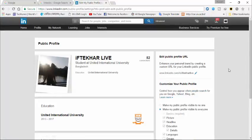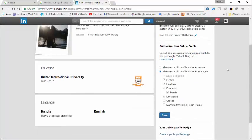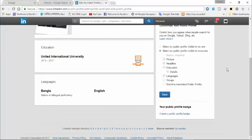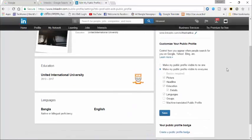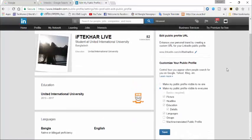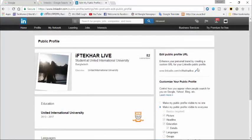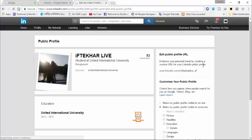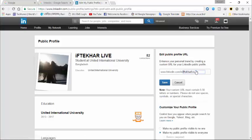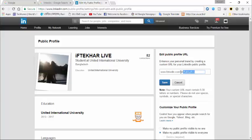And now scroll down, and here you will see 'enhance your personal brand by creating a custom URL for your LinkedIn public profile.' Click on this button and now give your URL name. I have given 'iftekhar' - that's why it is custom for me. If you want